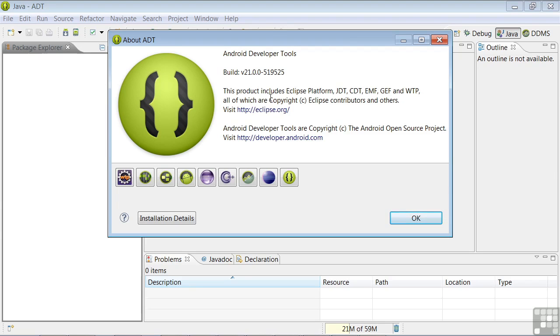It includes a number of tools, including, in addition to the Android development tools, the Java development tools, C development tools, and some others that we're not going to be focusing on in this course. You can find out more about these at eclipse.org.